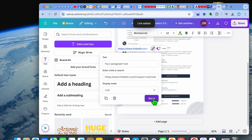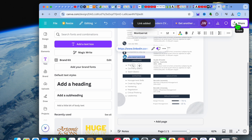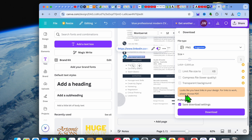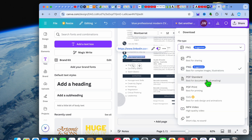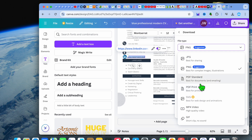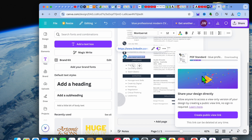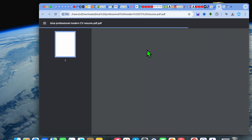Now, if you were to tap on Share in the top right-hand corner and select Download, instead of downloading it as a PNG you want to change that and select either PDF Standard or PDF Print. If you don't select one of the PDF options your links will not be clickable. I'm going to select PDF Standard. Just give it a few seconds to download.